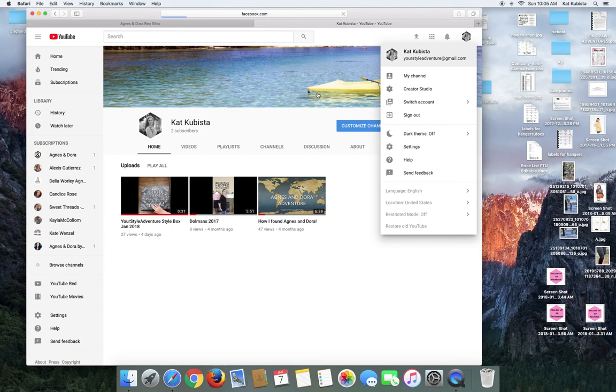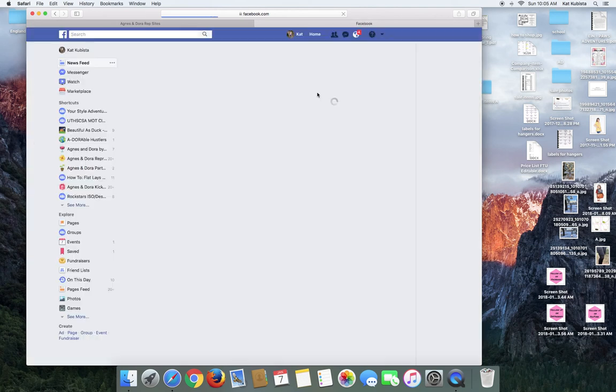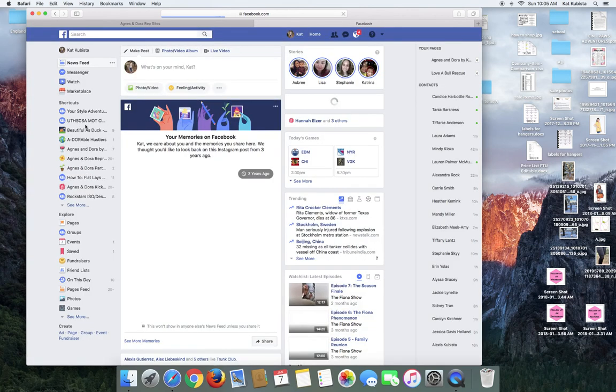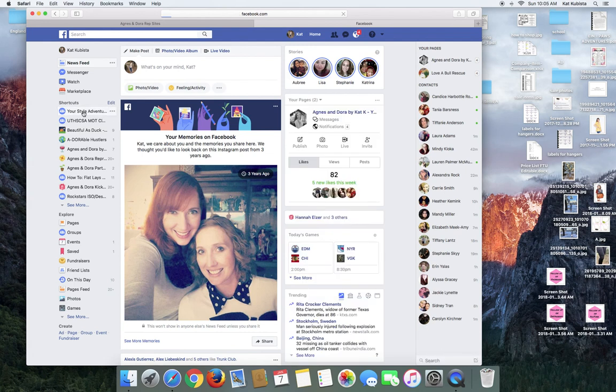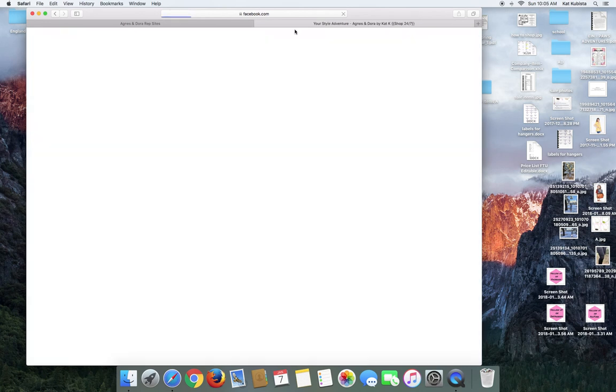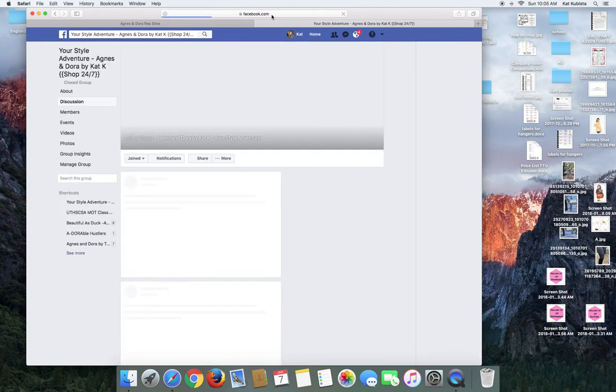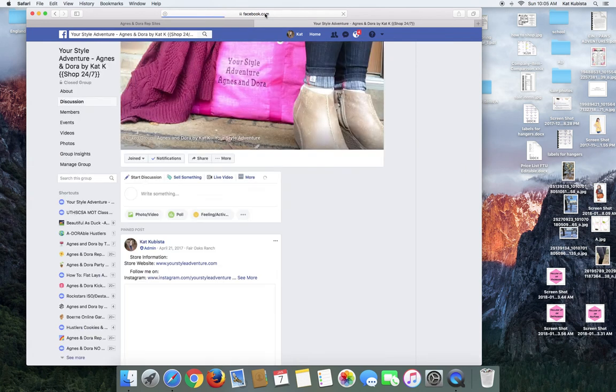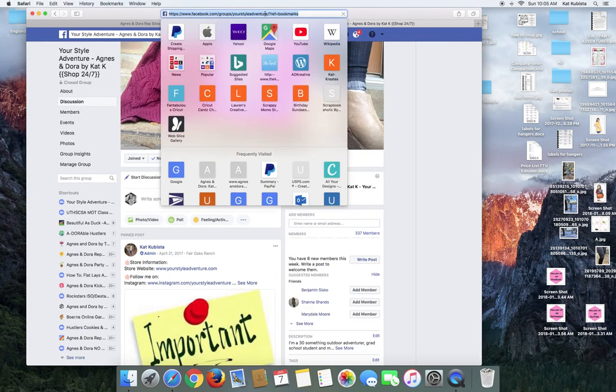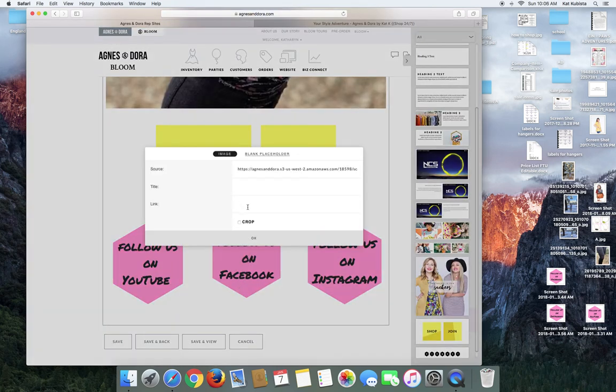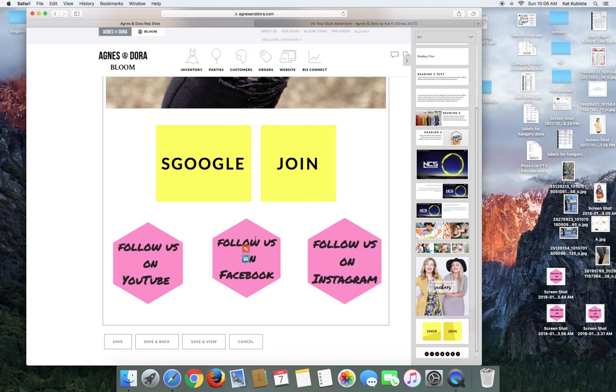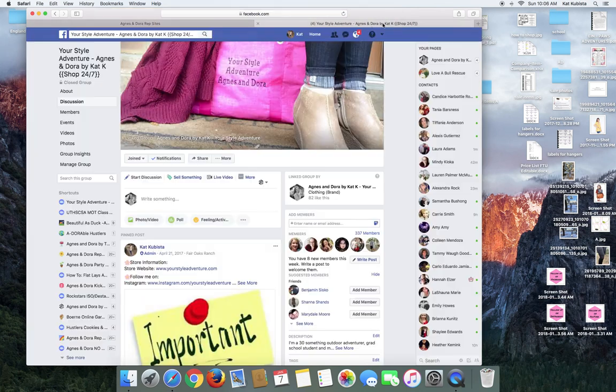And then if I wanted to do Facebook, it would be the same thing. So say I wanted them to go directly to my group page, right? Copy. Again, you just click on the little two links. You put in your website address and then Instagram.